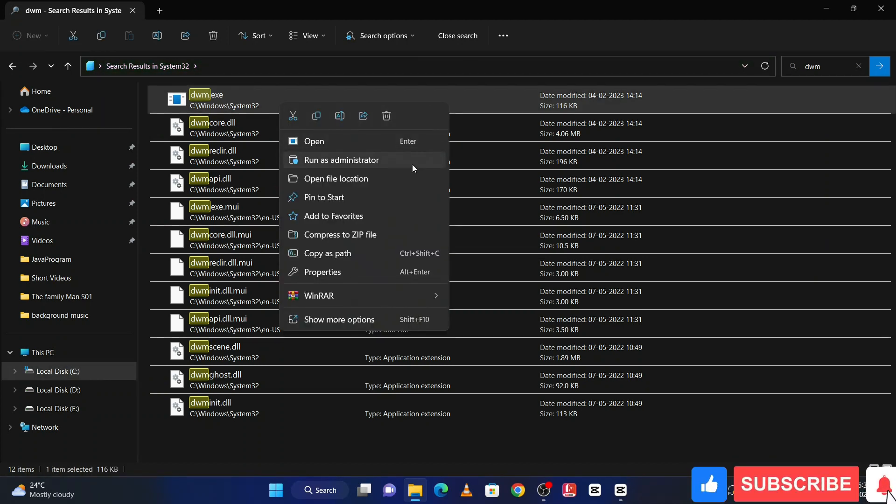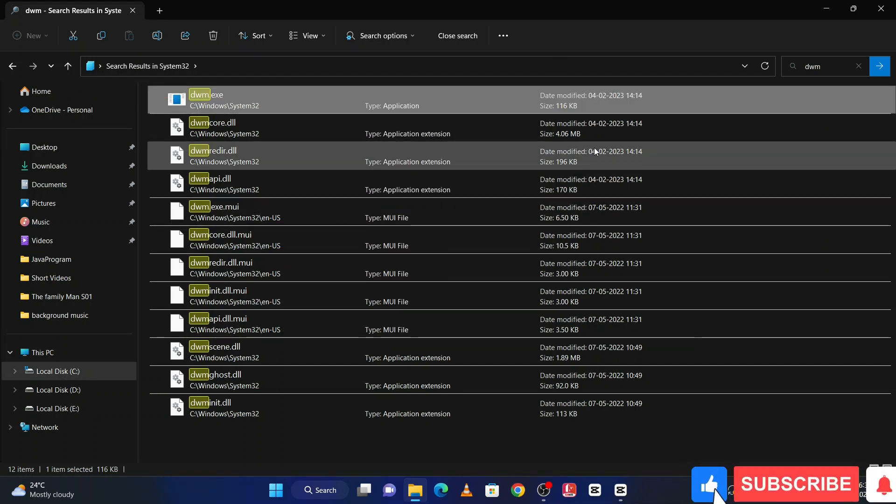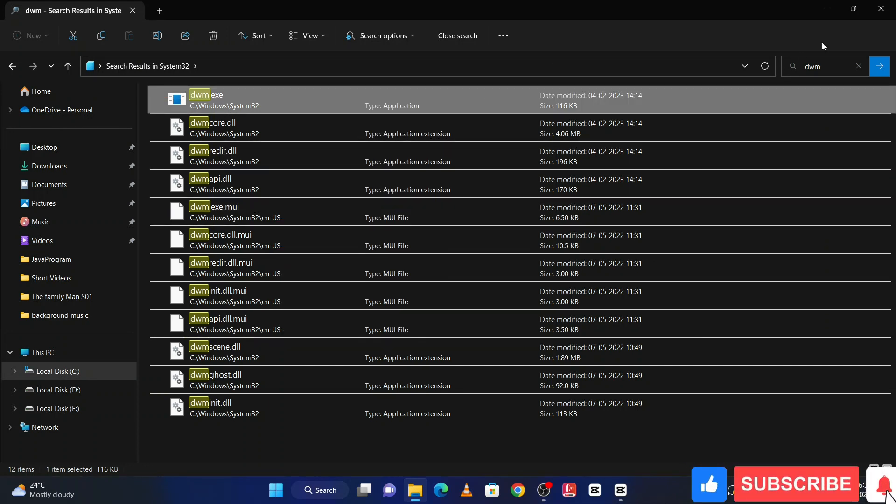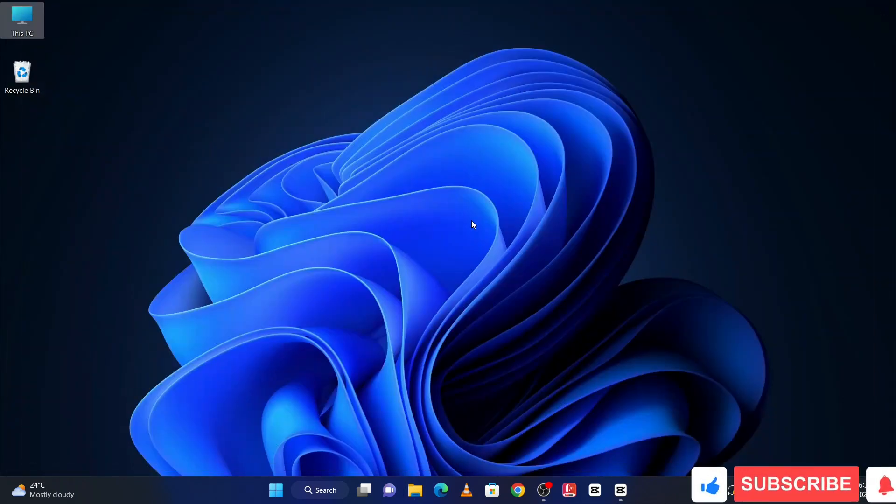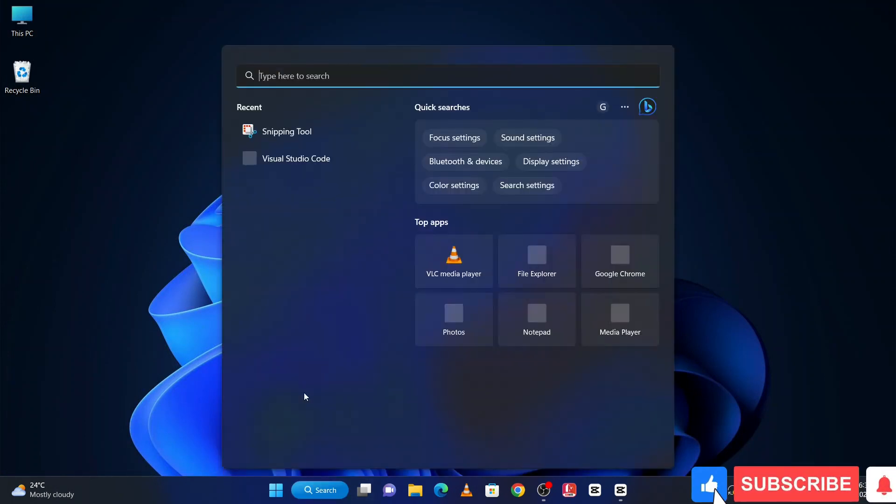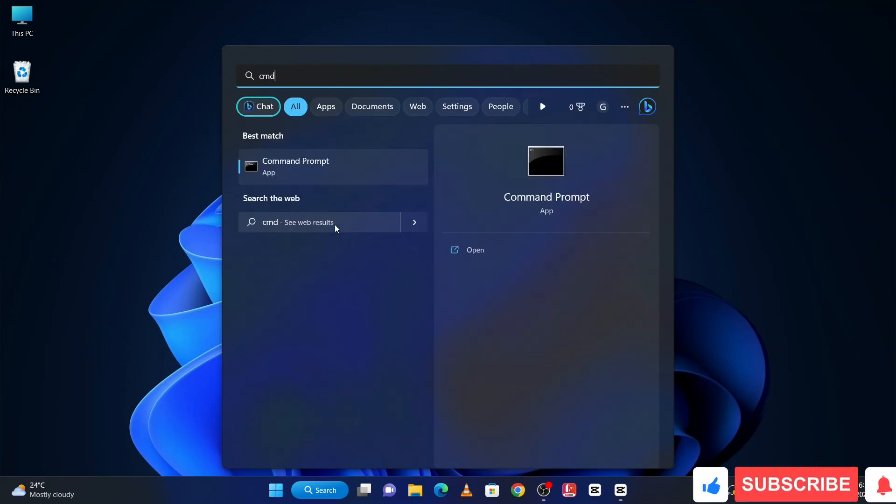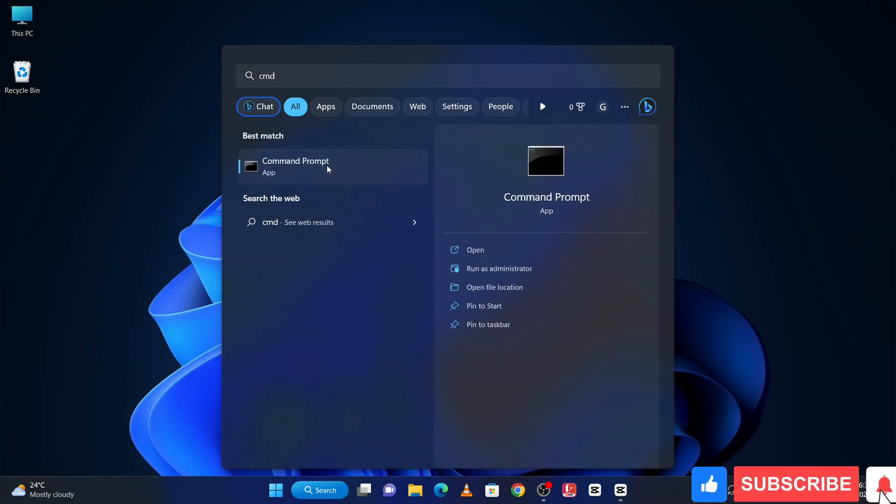Then click on run as administrator. After this process, restart your PC. And if you are still facing problem, then go to the Windows search bar, then search cmd and open with run as administrator.